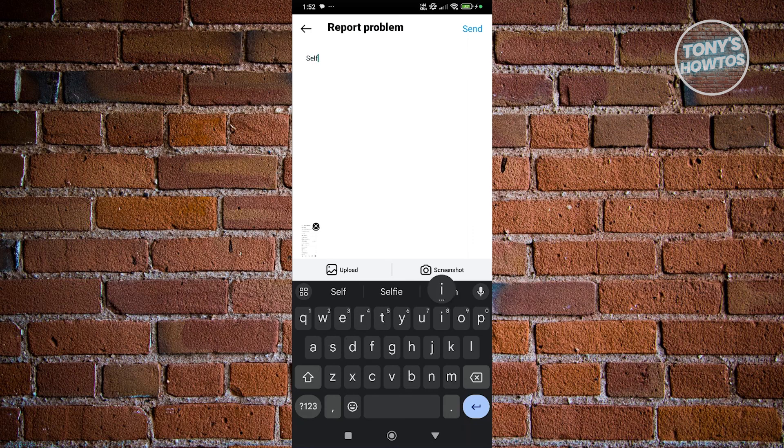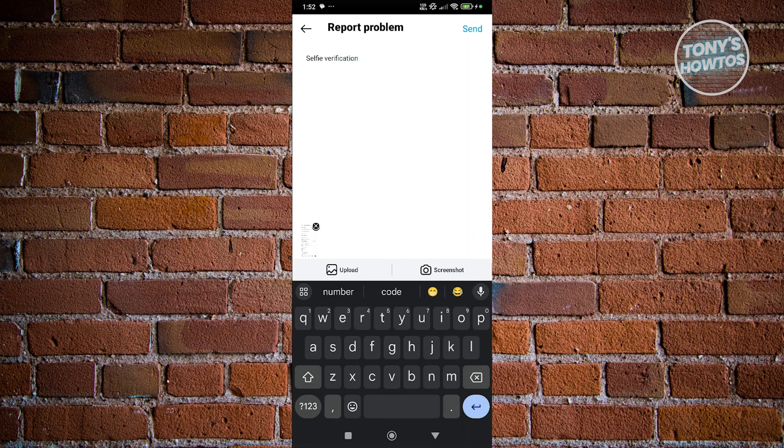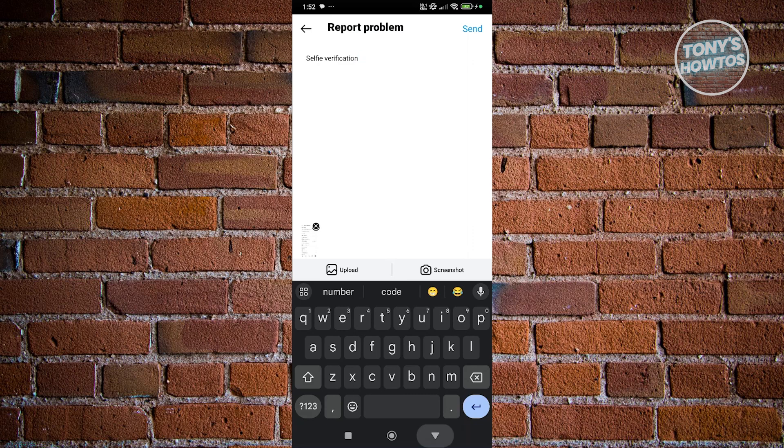Selfie verification problem. Now from there, just click on submit or send at the top right to submit your report. Then just wait for them to reply to your report or the problem that you submitted.